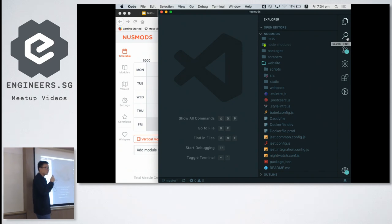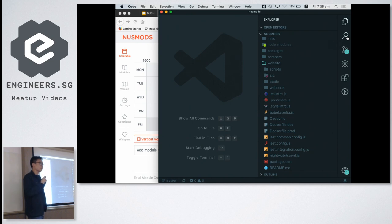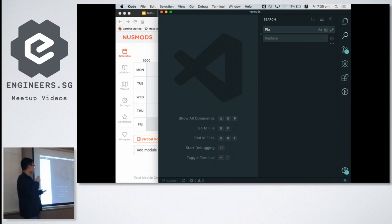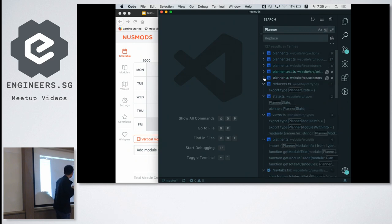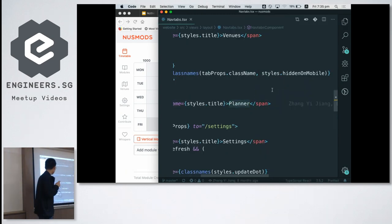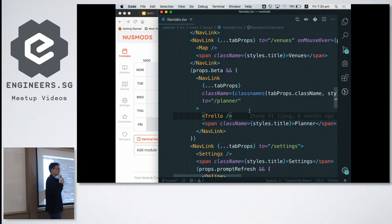So what we're going to do now is enable the 'Today' and 'Planner' buttons to show even when you're not in beta mode. Right now you can see the buttons aren't there because beta mode is off. Because we're using React, we need to find the component that represents this sidebar. We can search for 'planner' to find the navtabs.tsx file — this is where all the buttons are. All we need to do is get rid of the props.beta check and then the button should appear.